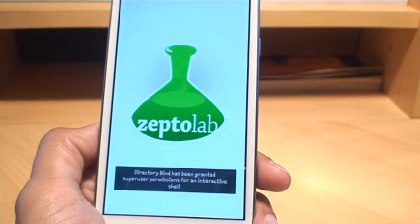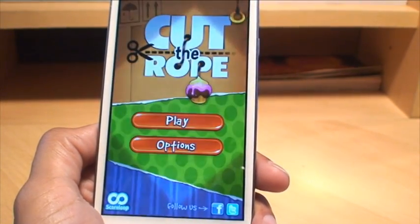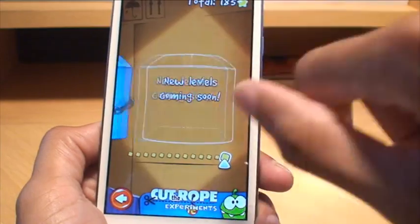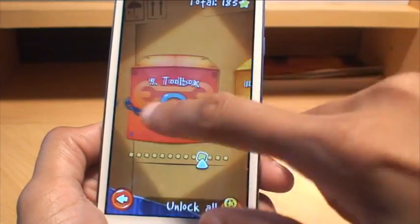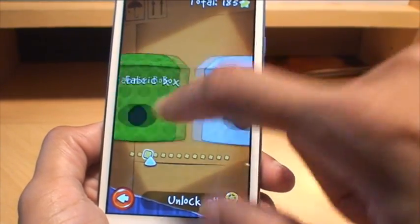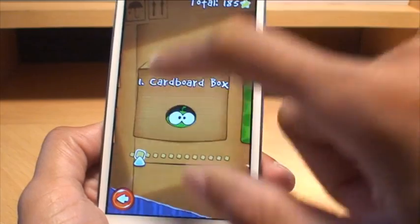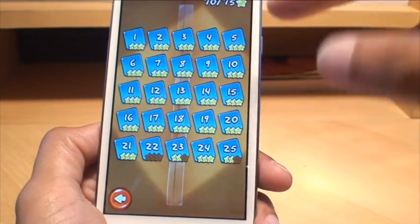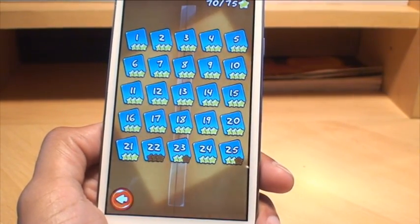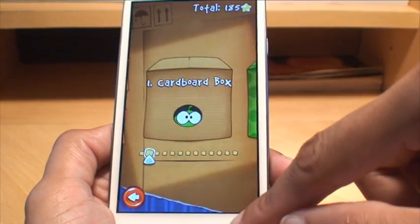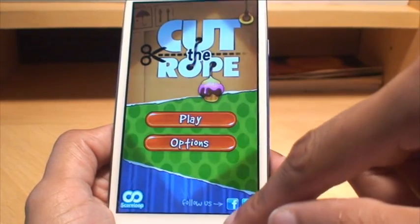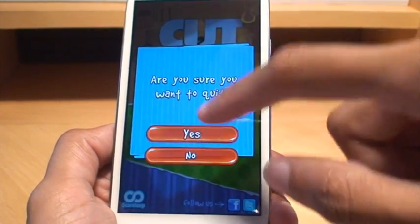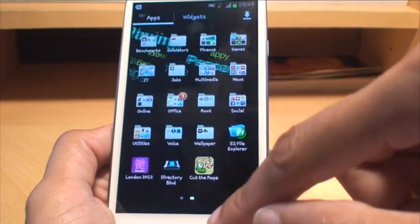So if you go in to Cut the Rope we should be able to see all the various levels that we completed previously. There you go, all of it's there, all the levels are there as they were before. So that's how easily you can back up your applications and the data using Titanium Backup on the Samsung Galaxy S3 smartphone.